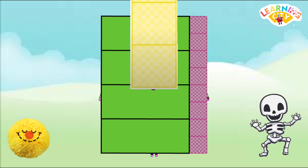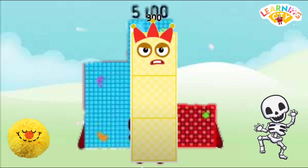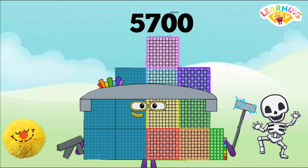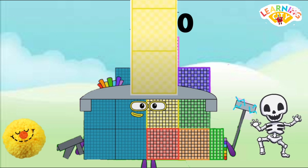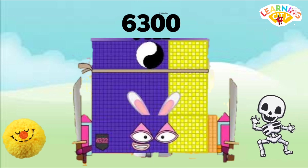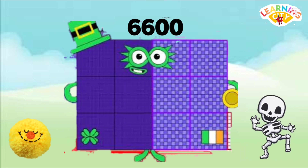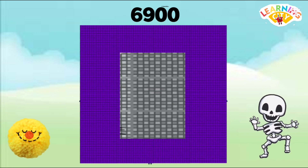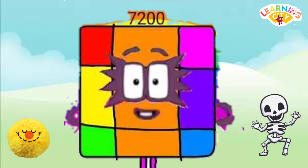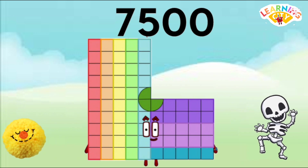4800, 5100, 5400, 5700, 6000, 6300, 6600.